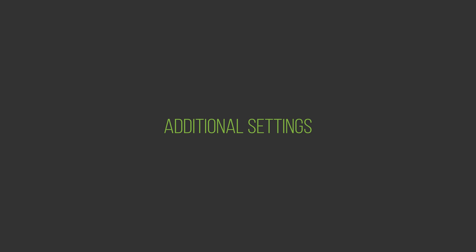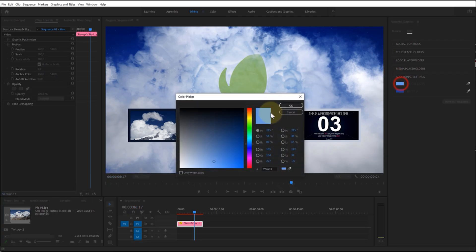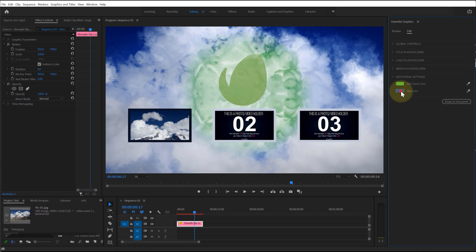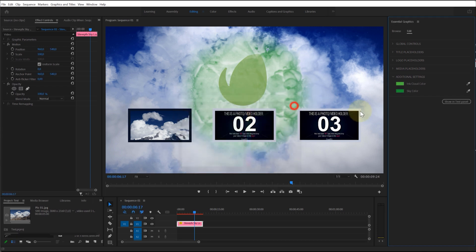Additional settings. A template can have additional settings such as background color, color control, effect control, etc. You can also change or customize these settings.